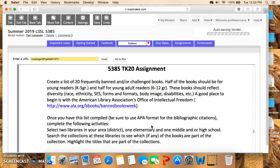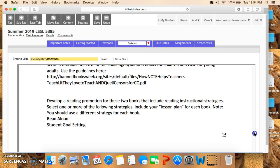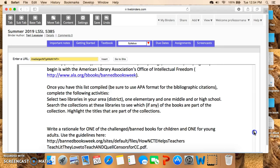So, 10 books for K–5 and 10 for grades 6–12 of frequently challenged books — that's part one. Once you have this list compiled, be sure to use APA format for the bibliographic citation, then complete the following activities.